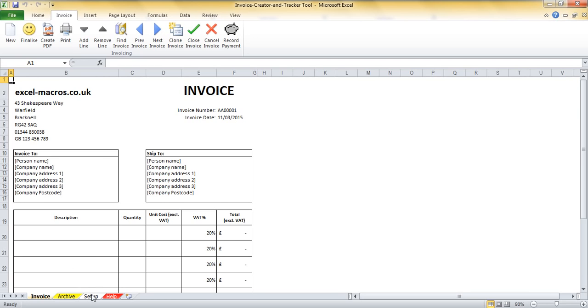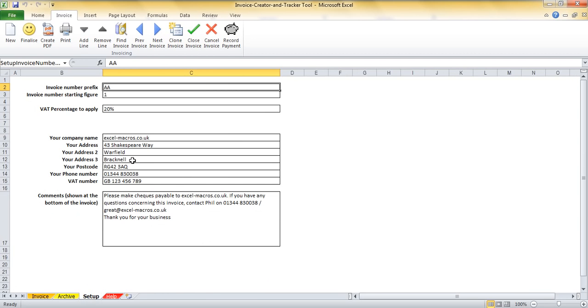Once you've enabled macros then go into the setup sheet. There's some very simple setup which needs to be performed the very first time that you use the tool.